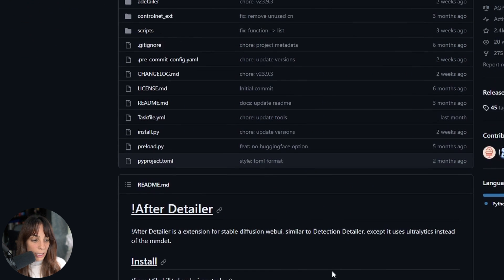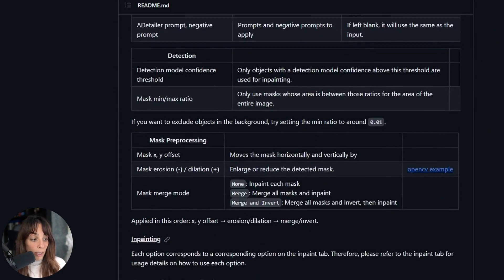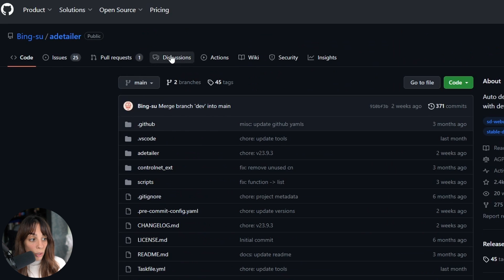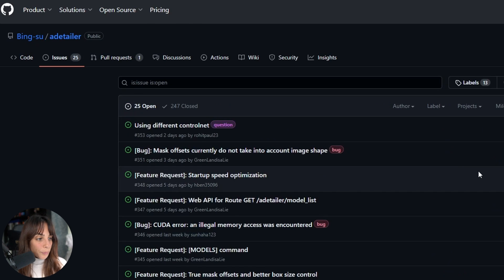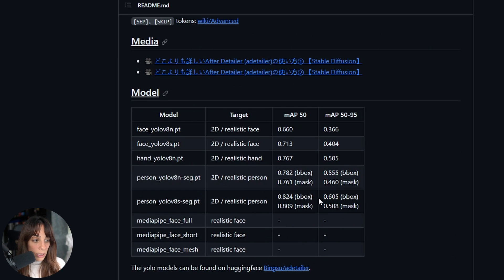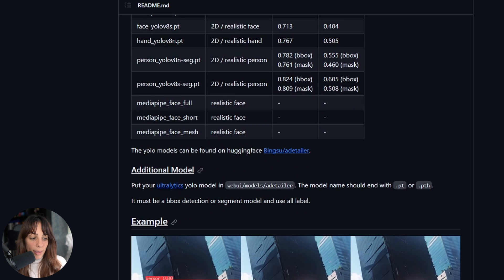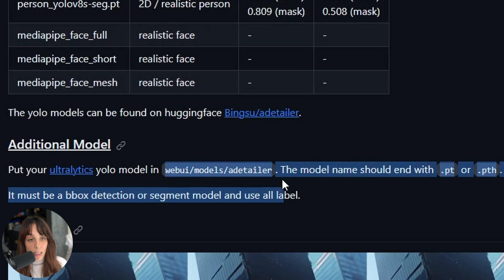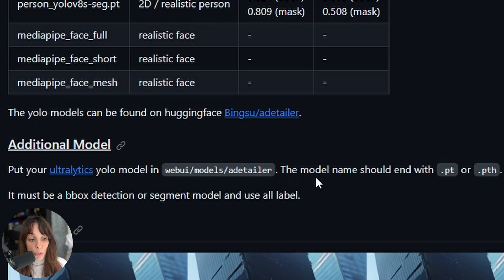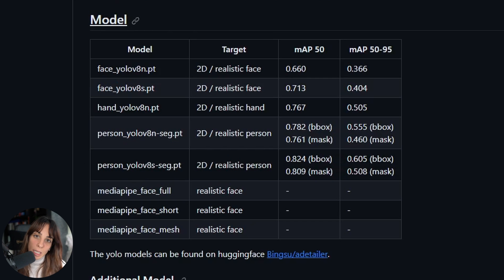This is the main GitHub page for ADetailer — there is a lot of information about this extension if you want more details about the installation process. If you have issues, you can go into Discussions or Issues and raise questions. Going down, you can find more information about the models: face_yolo, hand_yolo, person_yolo, mediapipe_face — these are all available models. You can also download additional Ultralytics YOLO models and move them into the folder webui/models/adetailer. The model file should end with .pt or .pth.